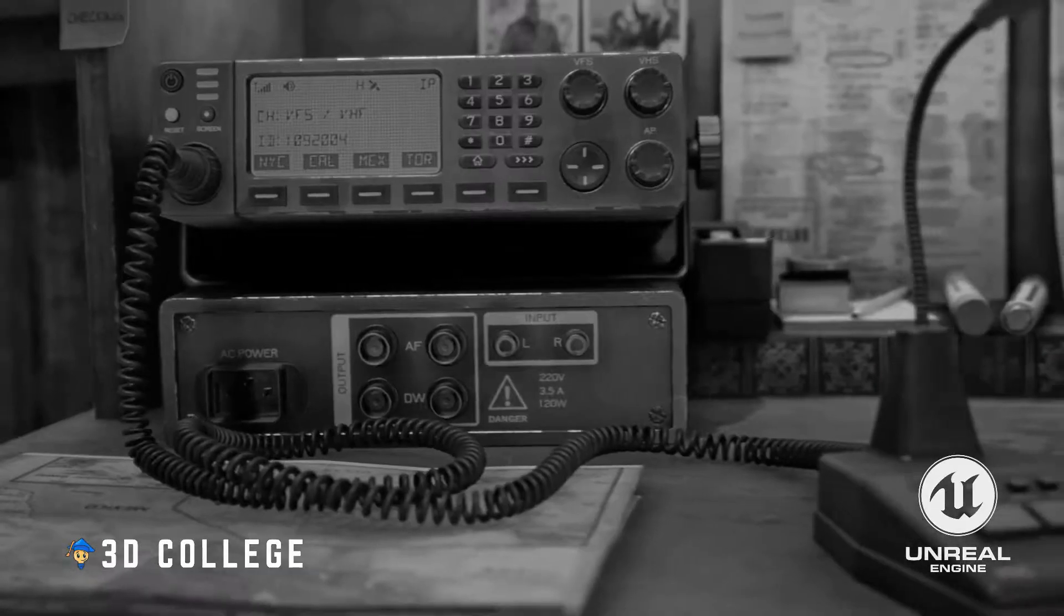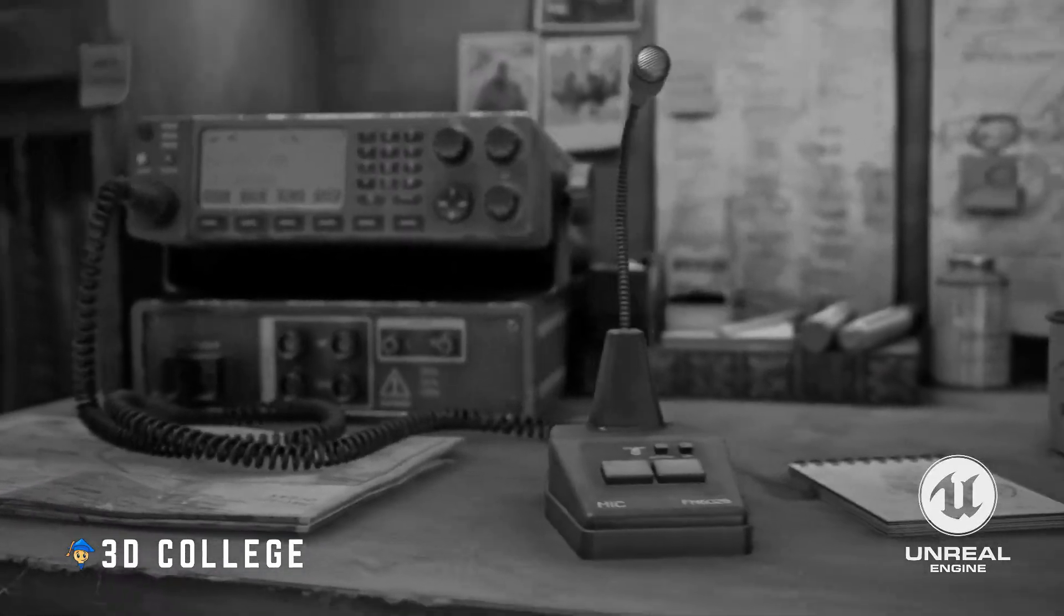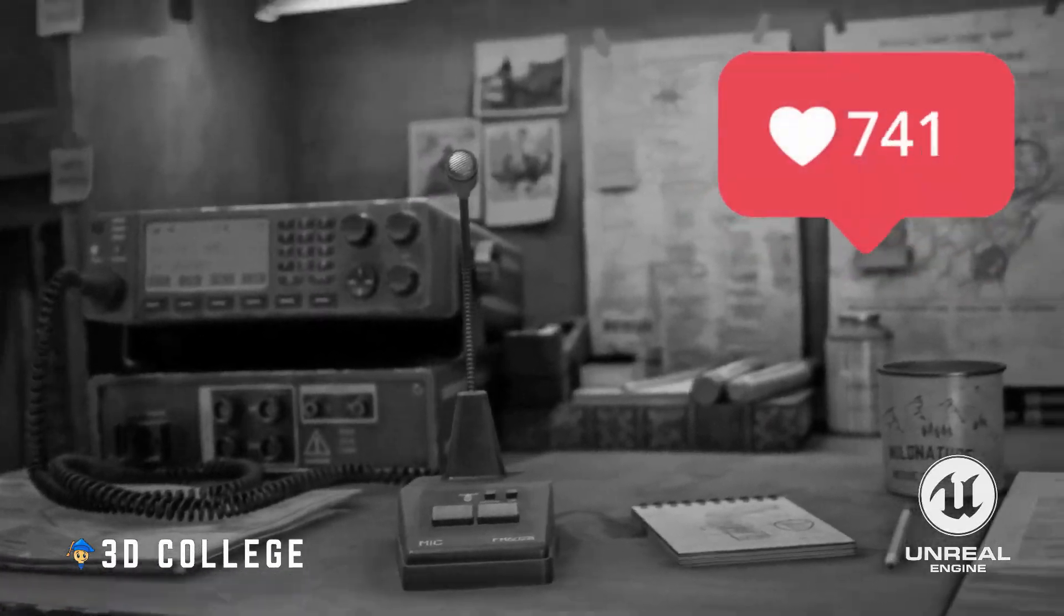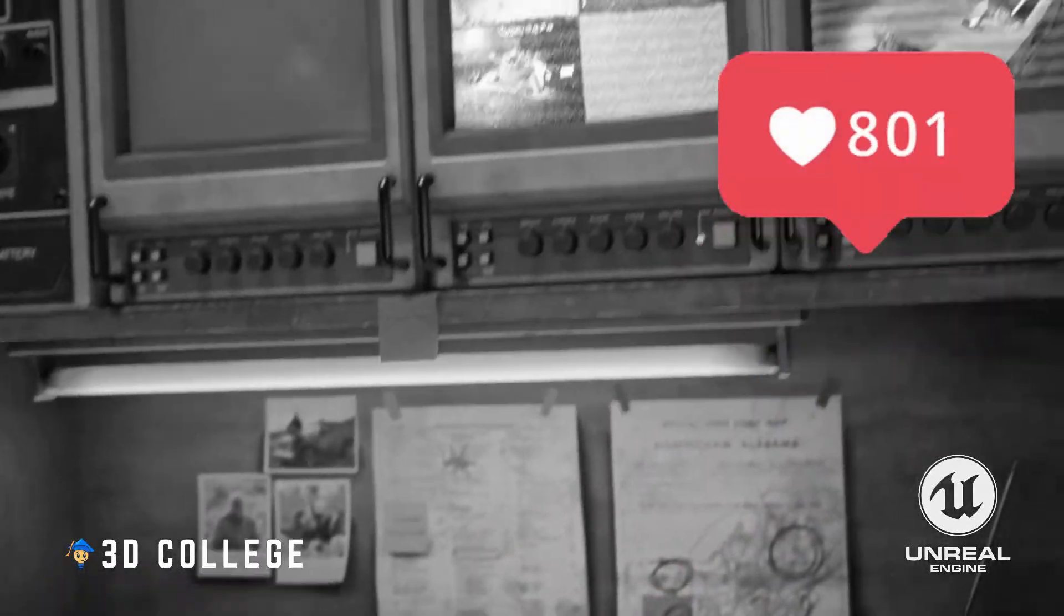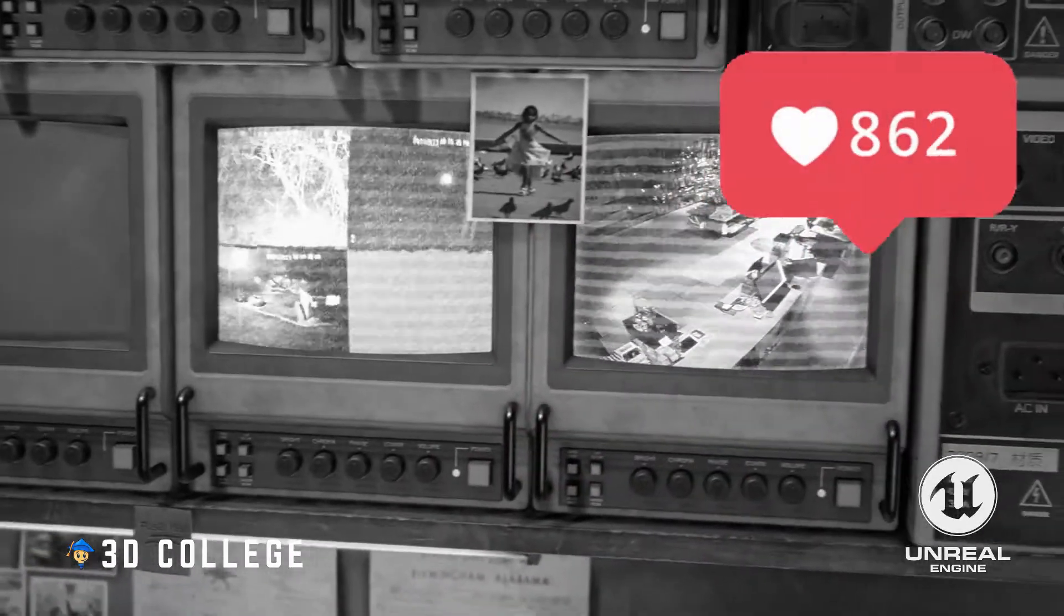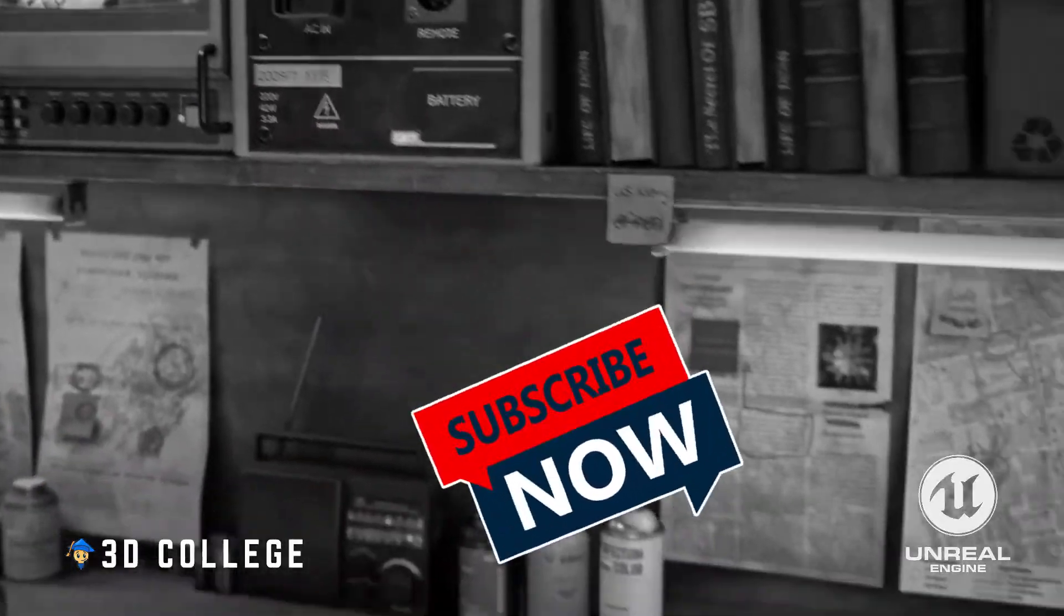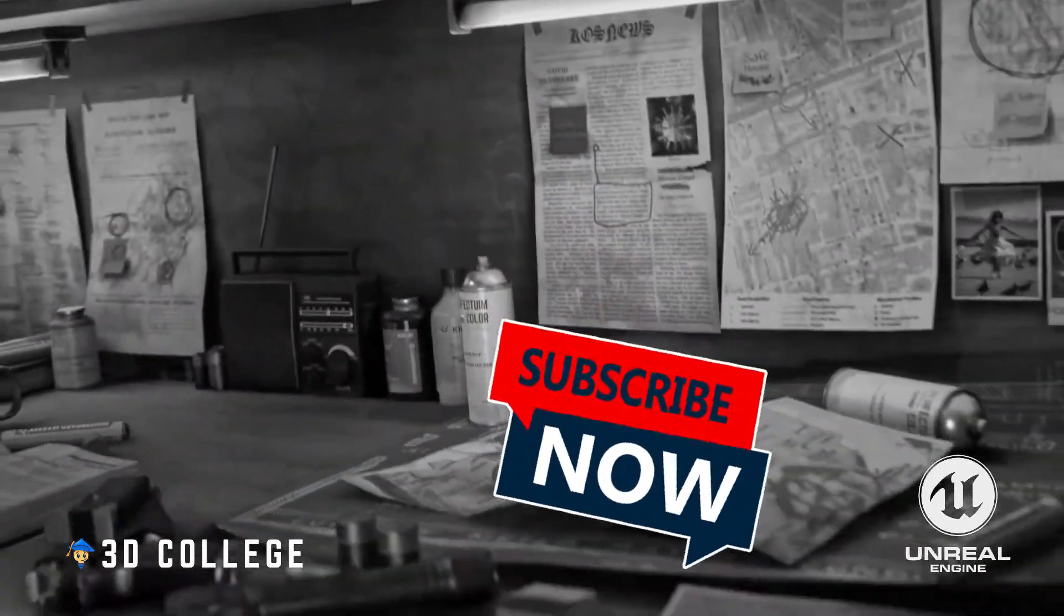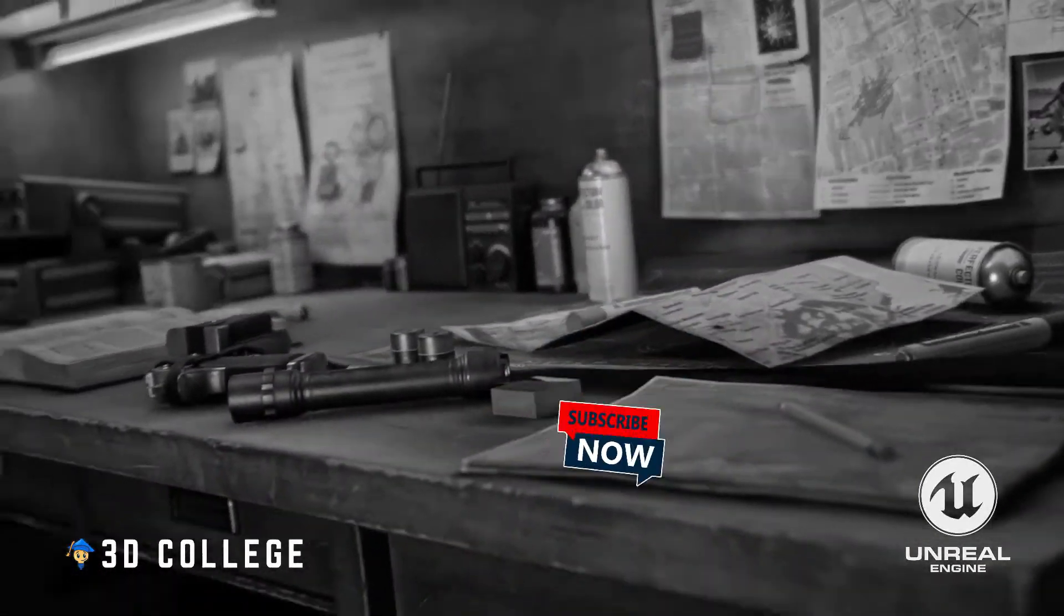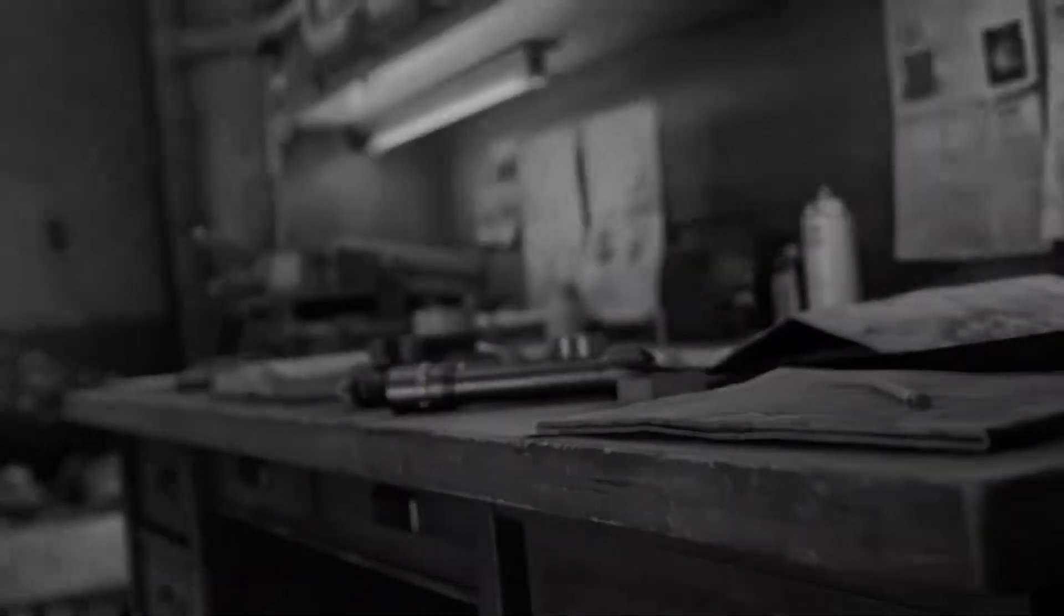Check out our other quick tutorials and I really appreciate your likes and subscribes. If you want to learn more, head over to 3D College page for full Unreal Engine courses.